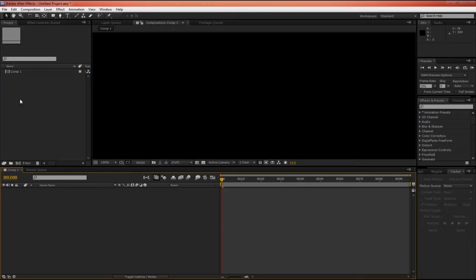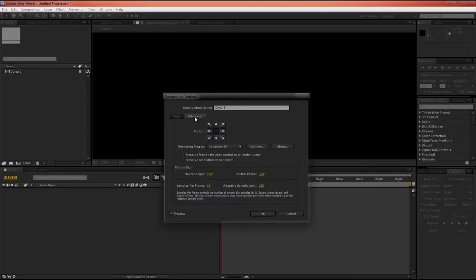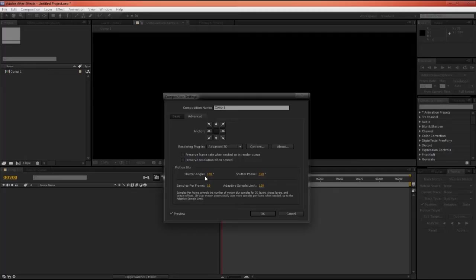If we have a composition in After Effects and hit Ctrl-K to get to the comp settings, we can actually tell After Effects how much motion blur we'd like. In the Advanced tab, we can see that it's measured in the Shutter Angle instead of Shutter Speed, and by default, it's set to 180 degrees, and I find this is really great for motion graphics work. I never change it for that. If you found that you needed more motion blur in your motion graphics work, you could increase this, and if you need less motion blur, decrease this number.